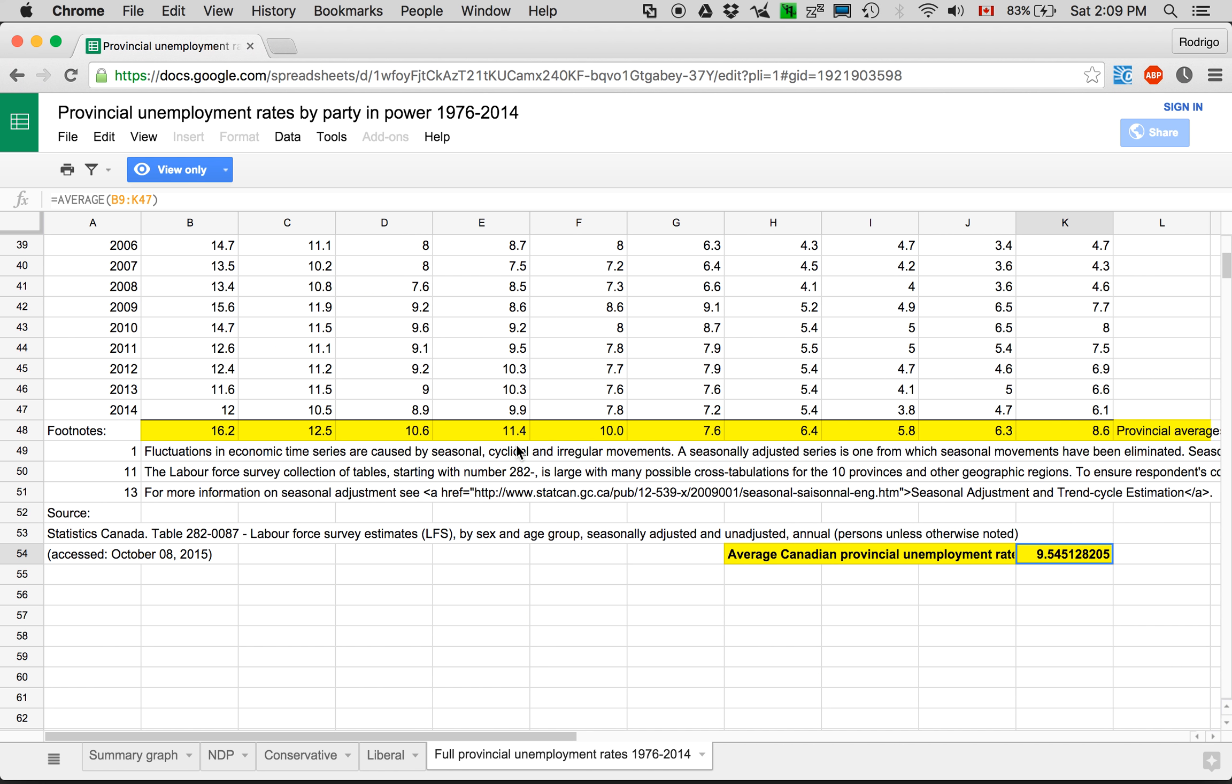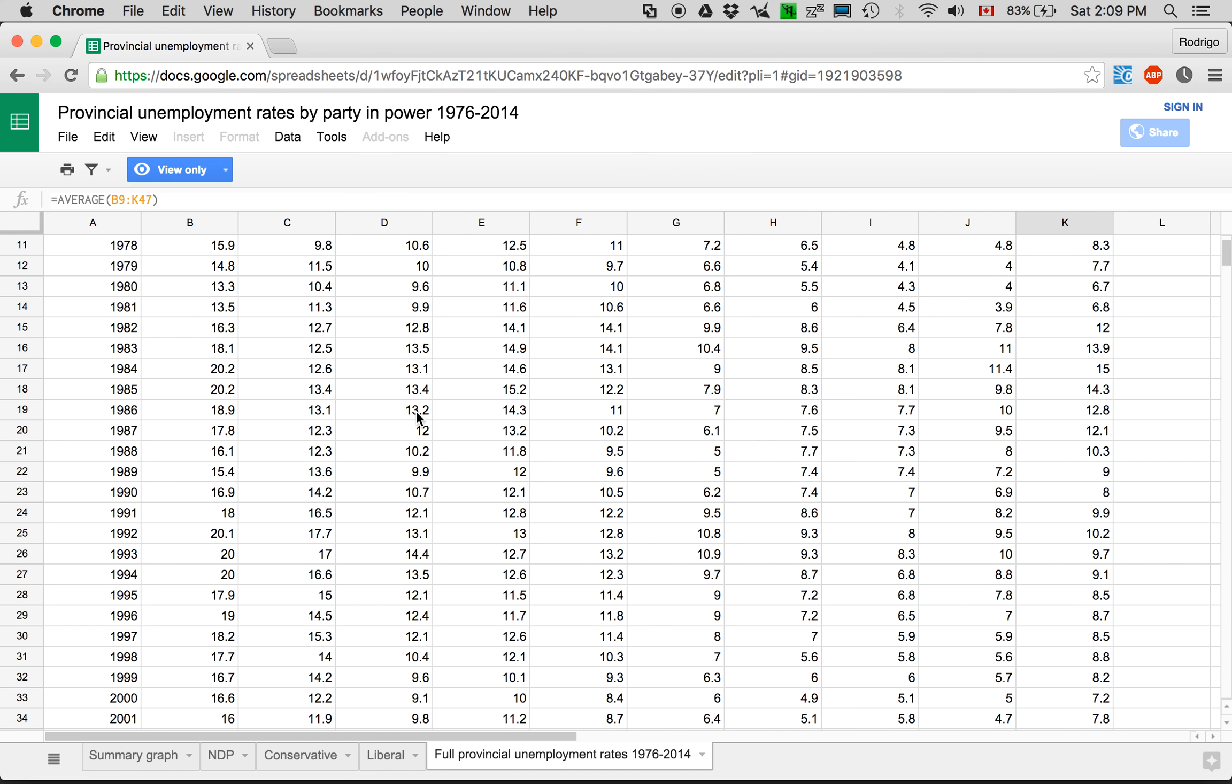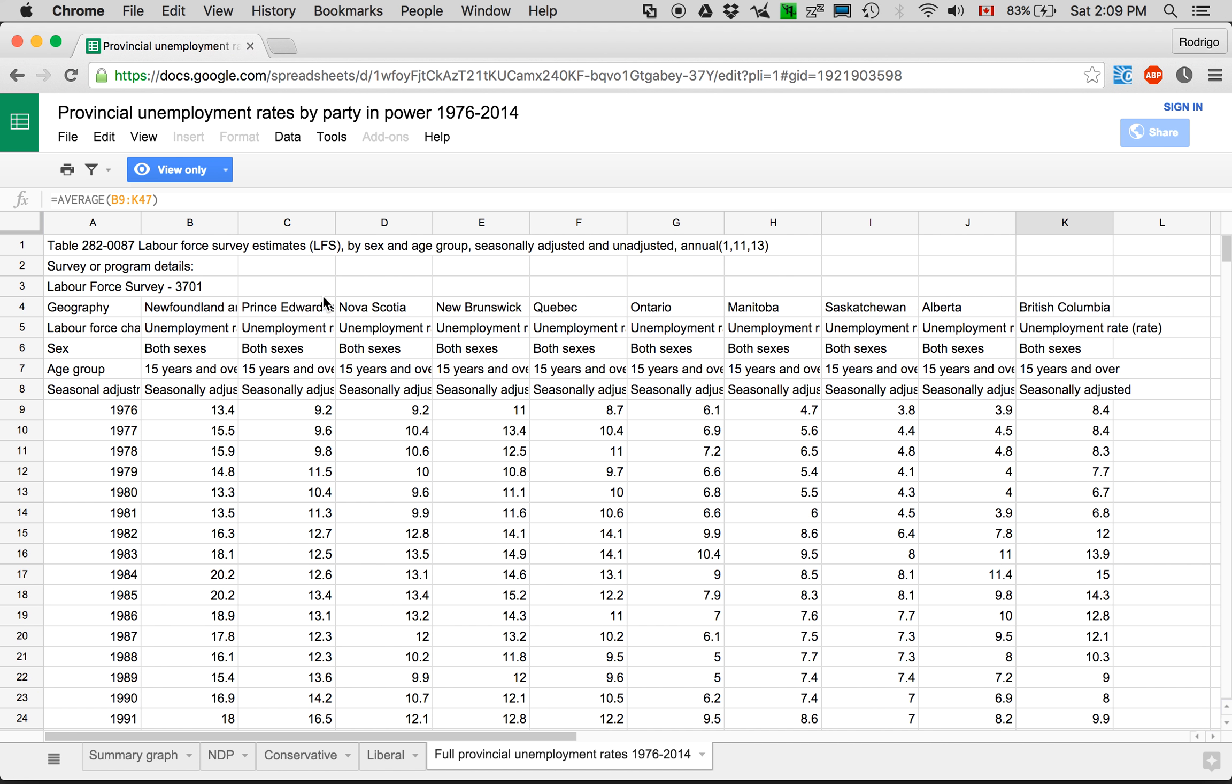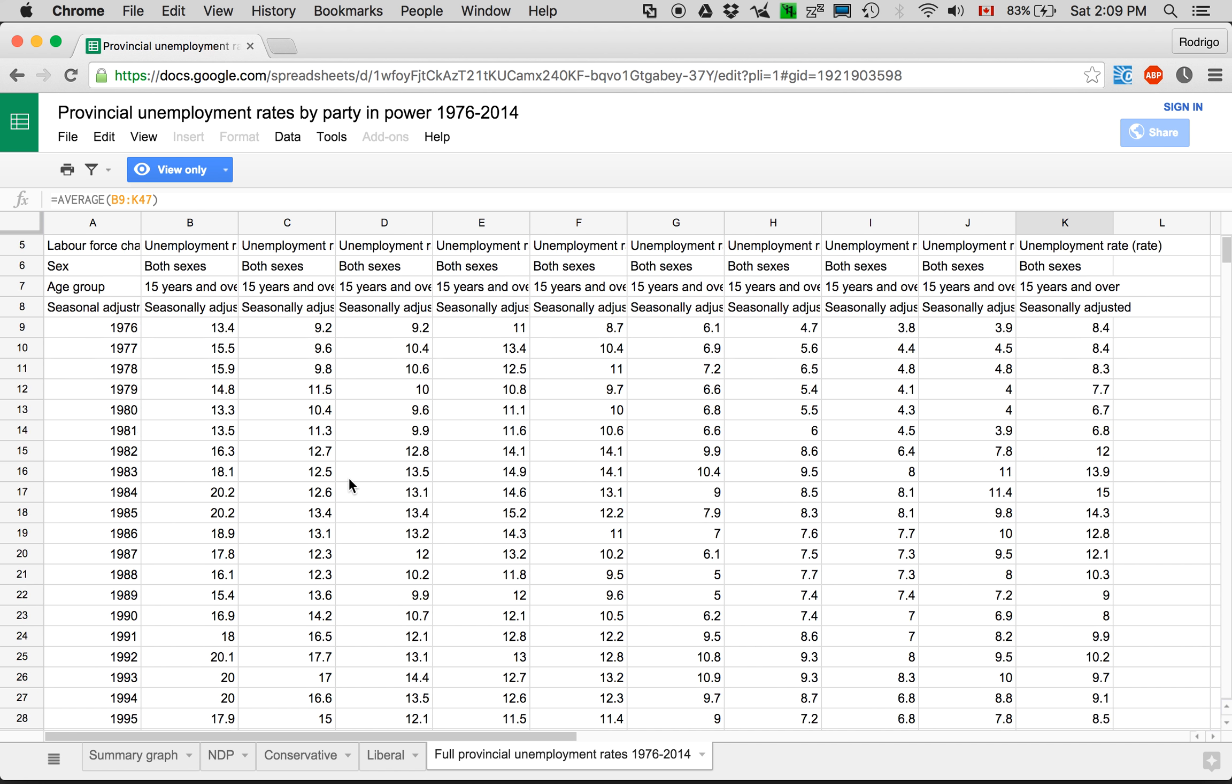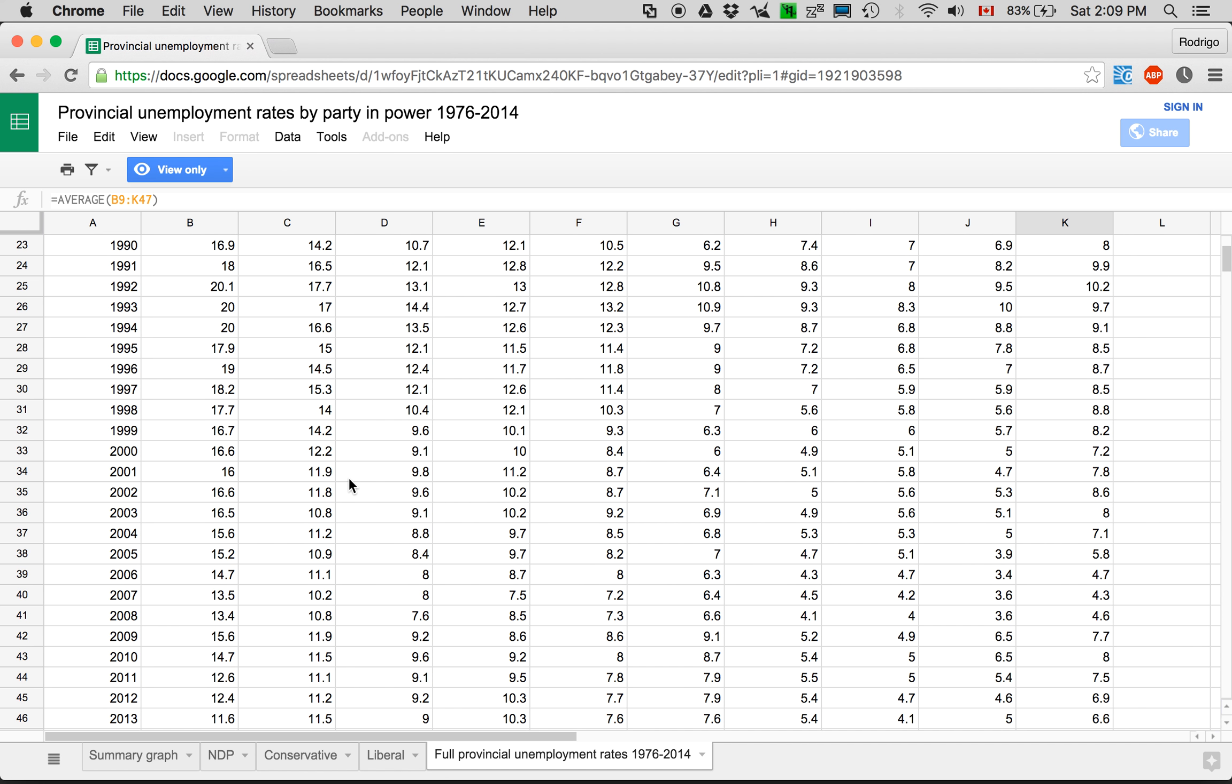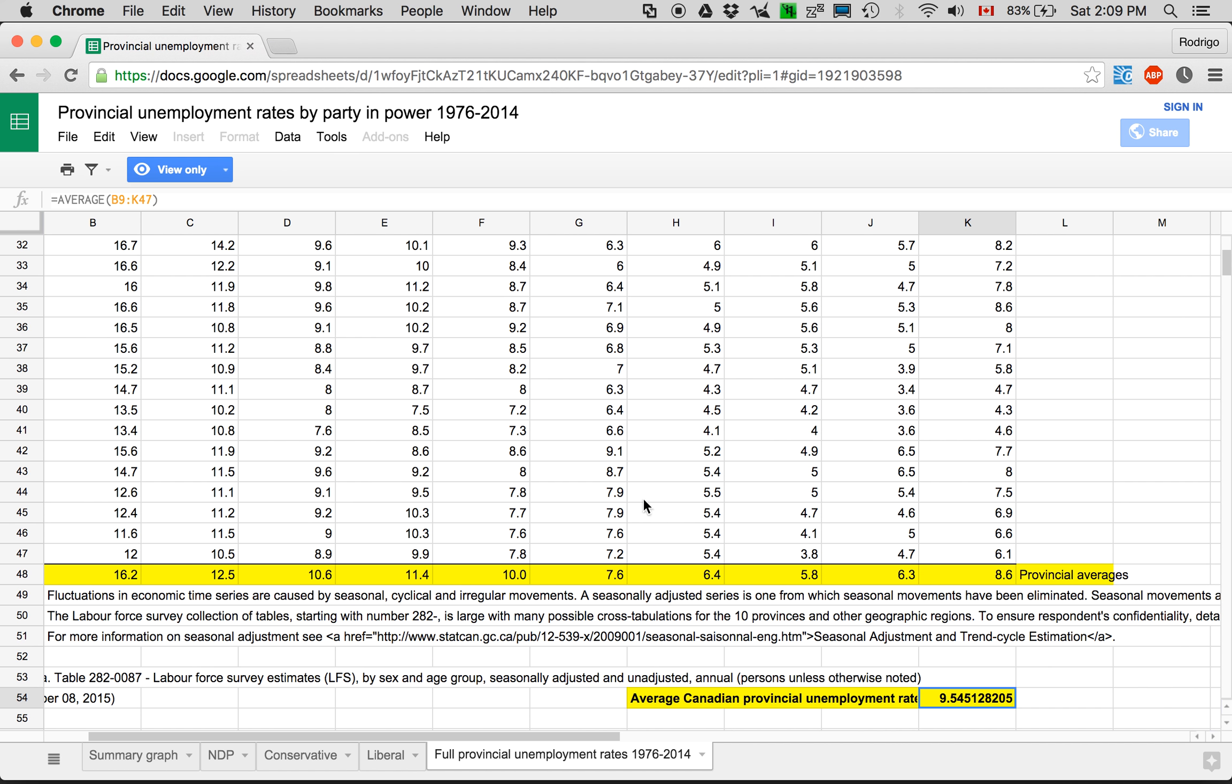and you know, there's usually the ones where the NDP is never in power, you still get the NDP having a lower unemployment rate, even though the confidence intervals start to overlap at that point.